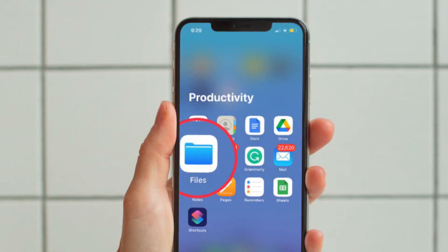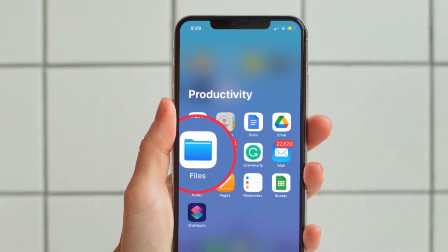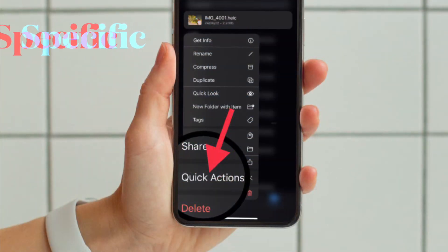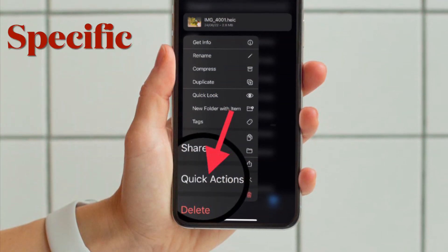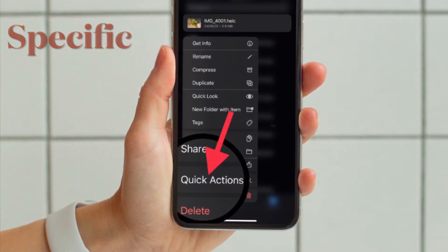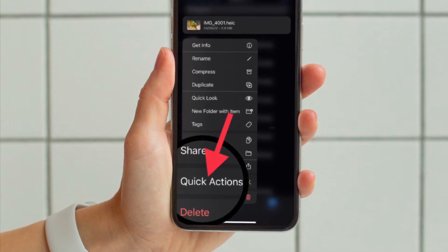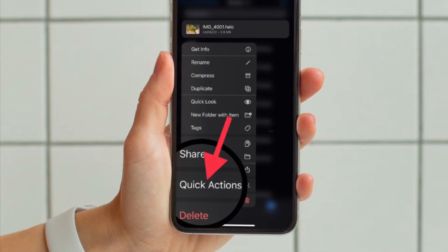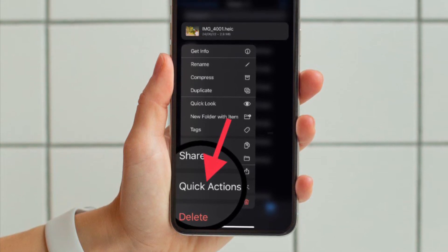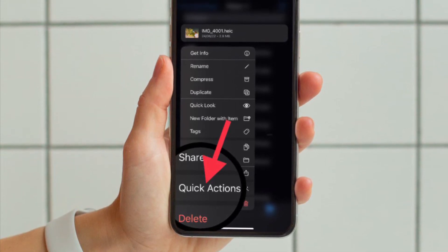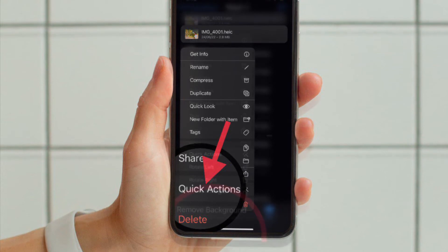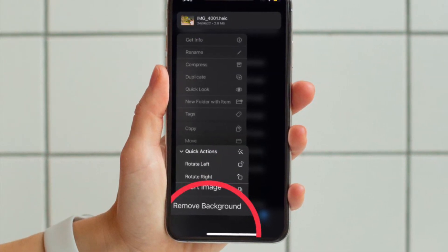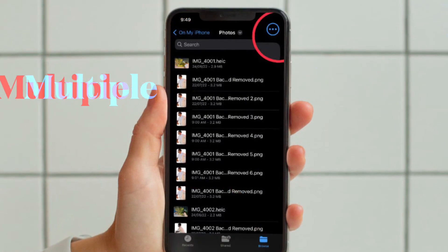Once you have saved all the images to Apple's Files app, open the app and then head over to the folder where you have saved all the images. Now if you want to remove the background of any single image, all you have to do is touch and hold on the image, then tap on Quick Actions in the menu, and then hit Remove Background — it will instantly remove the background of the image.